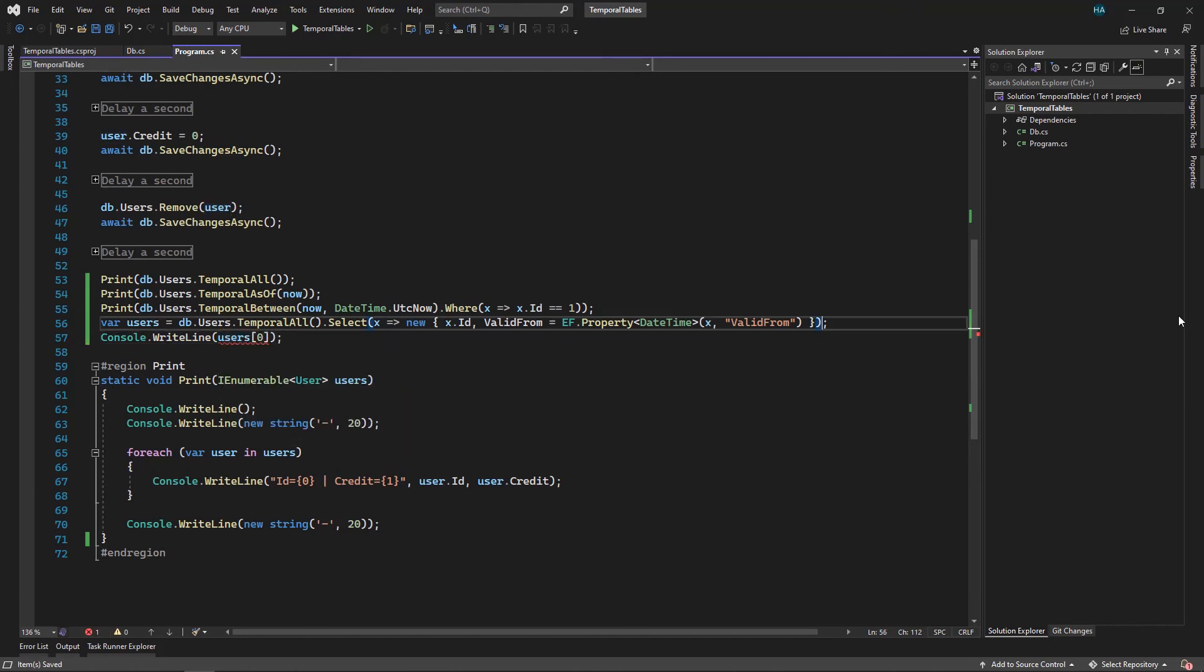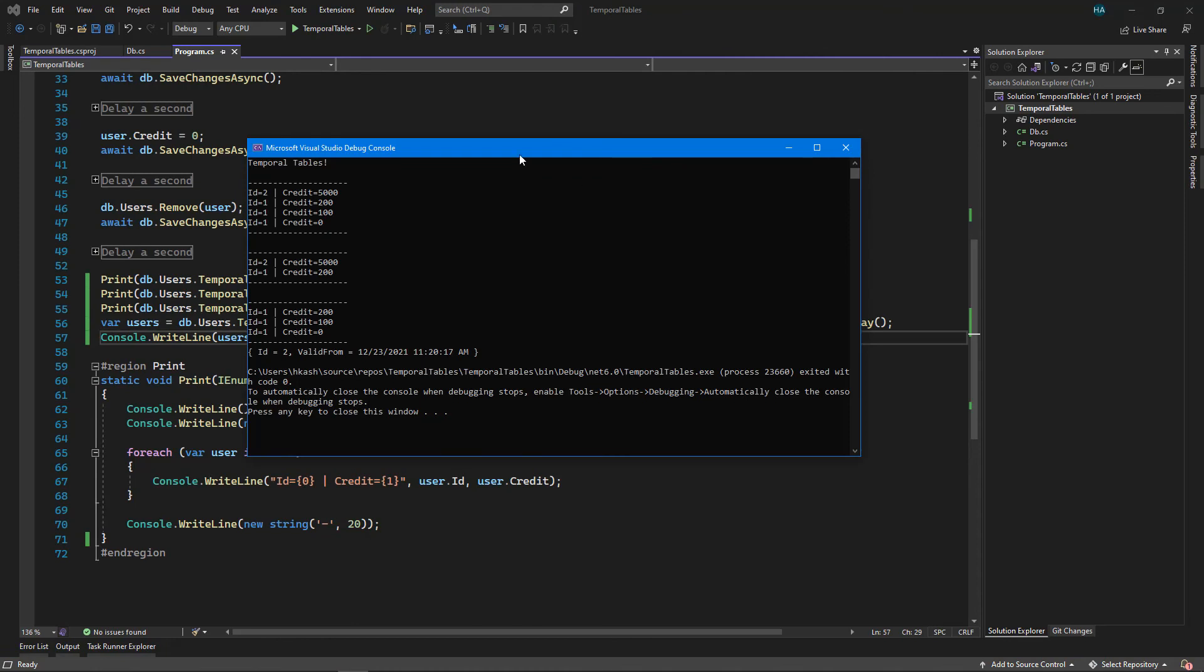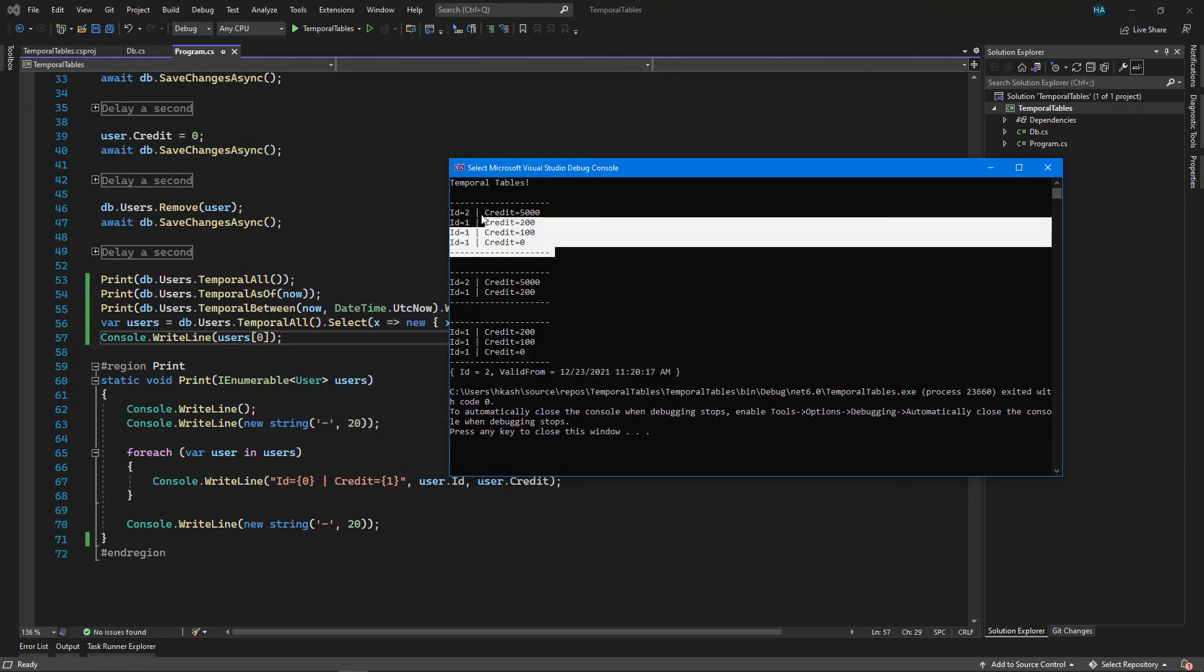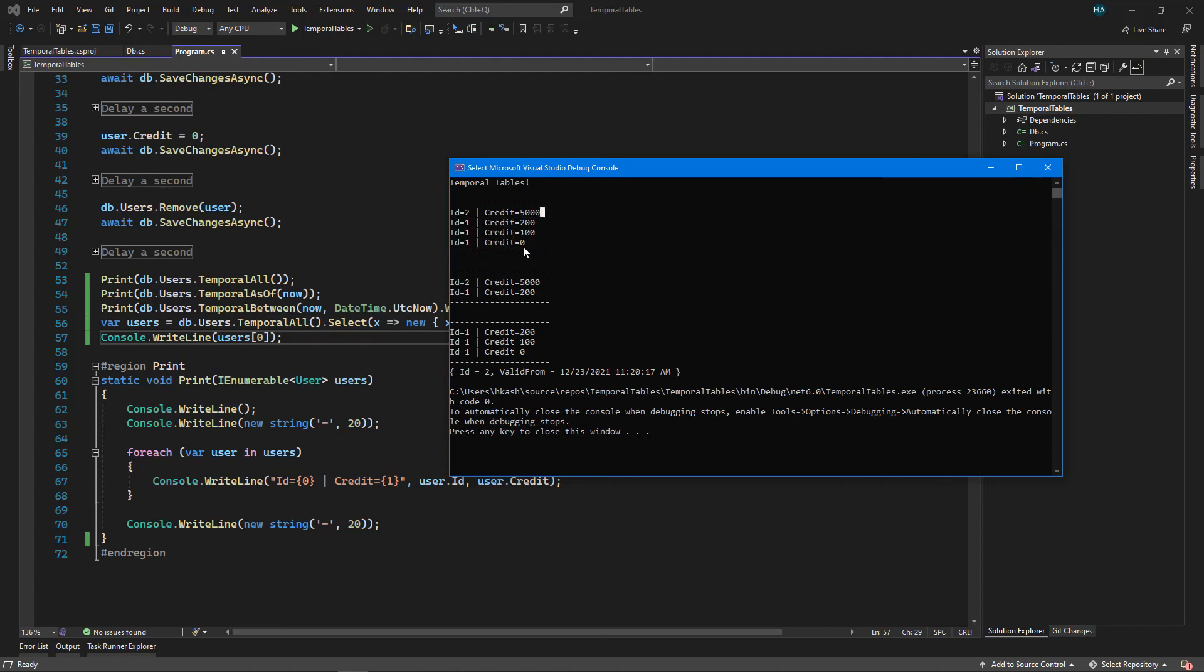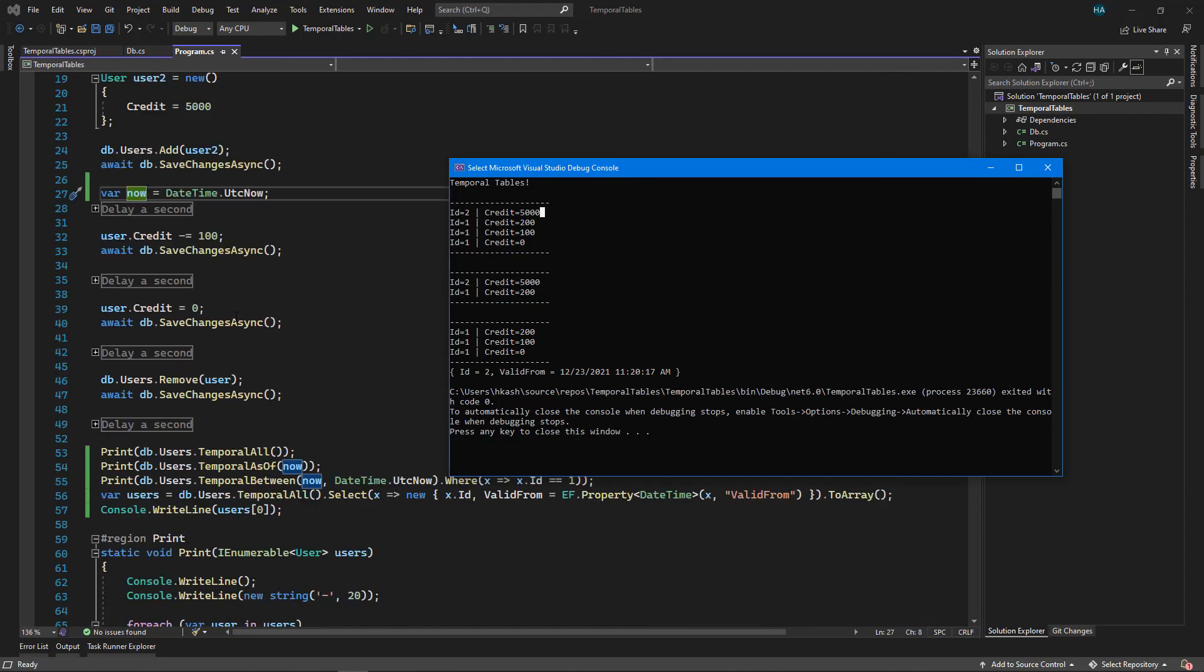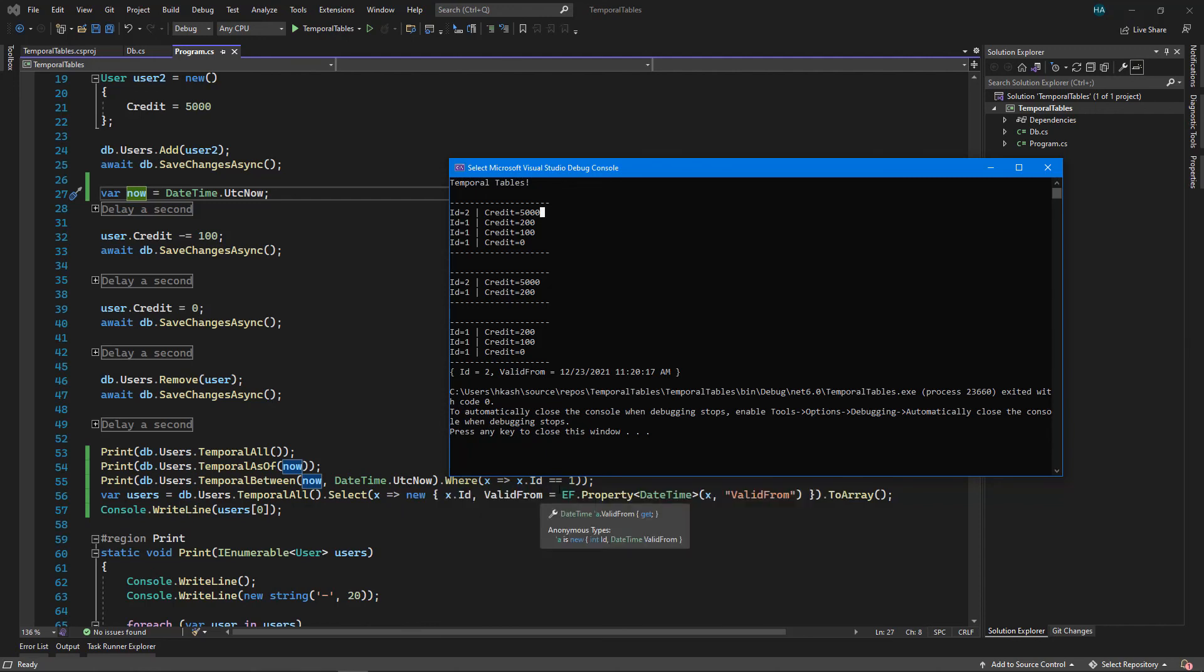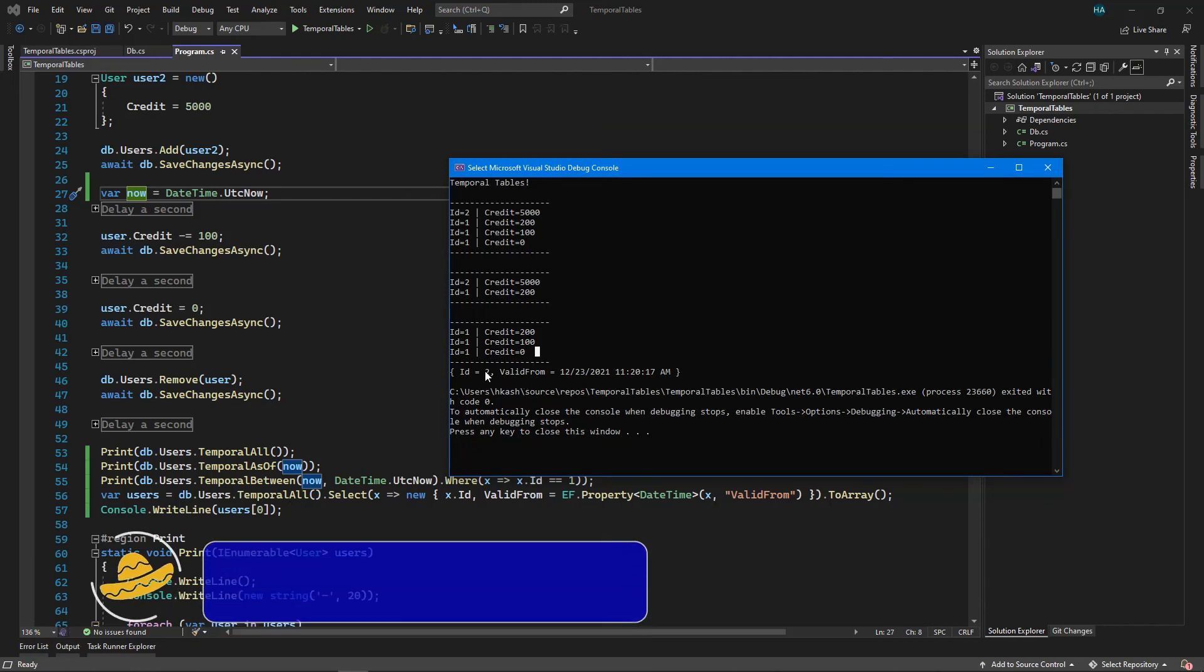Let's just print out the first one. Let's say Users[0], just add a ToArray here to fix the problem. Okay, now let's run the application. As you can see, for TemporalAll we get all of the records no matter they are in the history table or in the current table. For TemporalAsOf we got records that were valid at that point in time. We had the first user with credit 200 as you can see here, and we had the second user with credit 5000 here. And for the time between TemporalBetween we have got any records that were active between these two times, only including the ID 1 as you can see here.